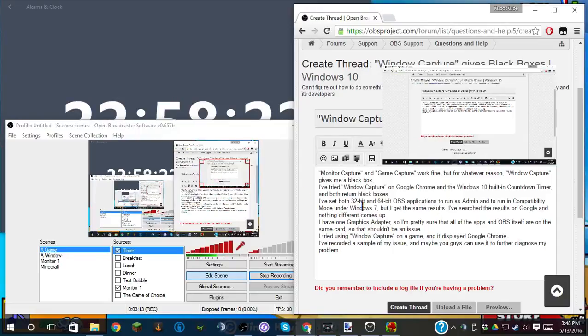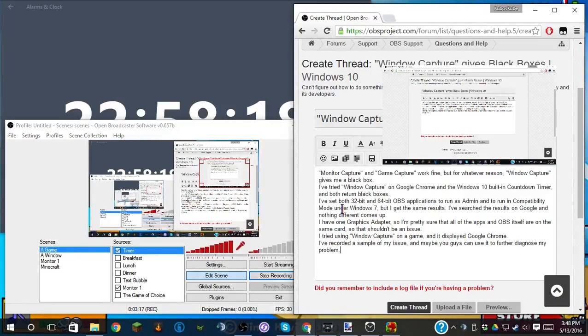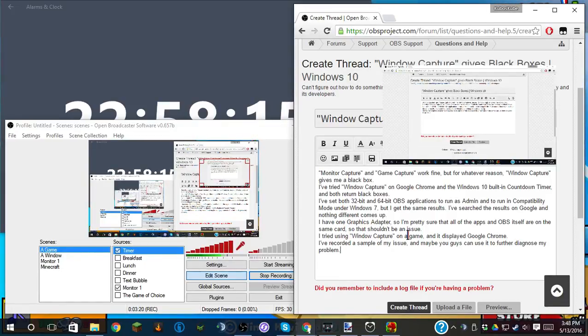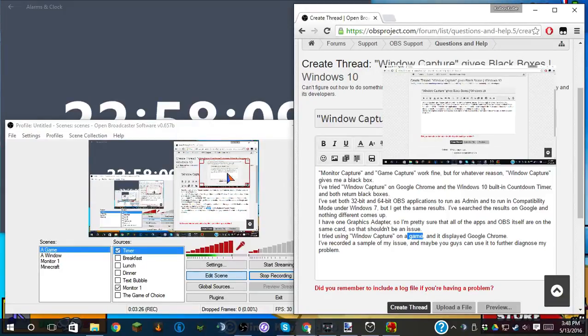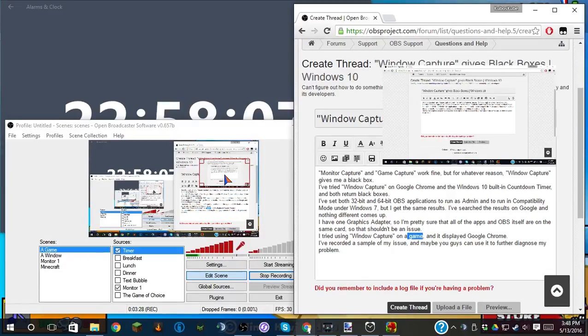If I run it under a game, the game being Bloons Tower Defense Battles, it displays Google Chrome, which is what it's doing right now.